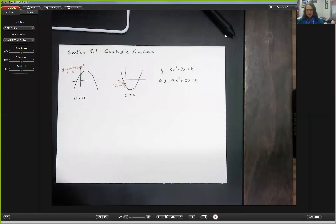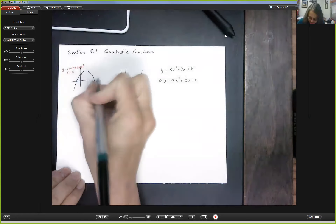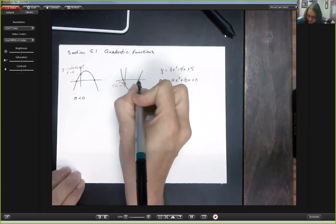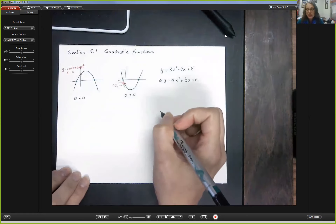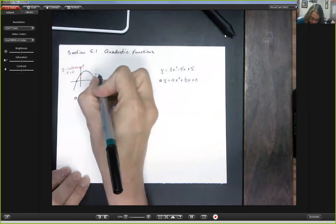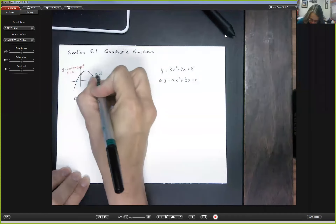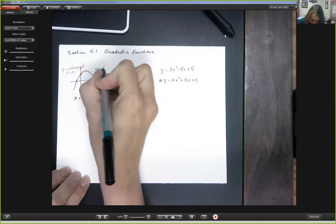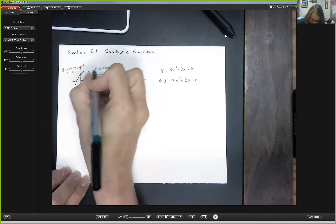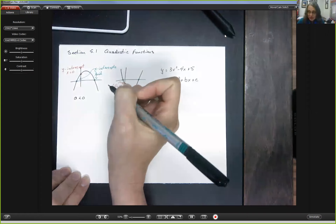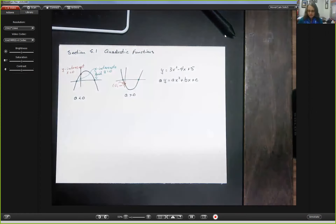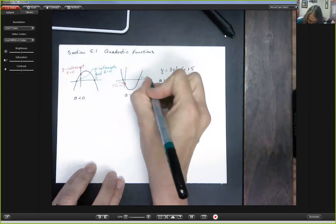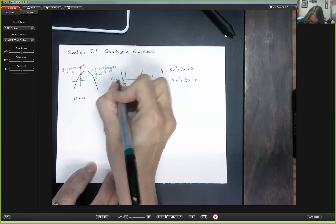Now some parabolas — not all — will cross the x-axis. Parabolas can cross the x-axis zero times, one time, or two times. The places where the parabola crosses the x-axis, if there are any, are the x-intercepts. You find x-intercepts by setting y equal to zero, so these will always be at some x-coordinate and zero.